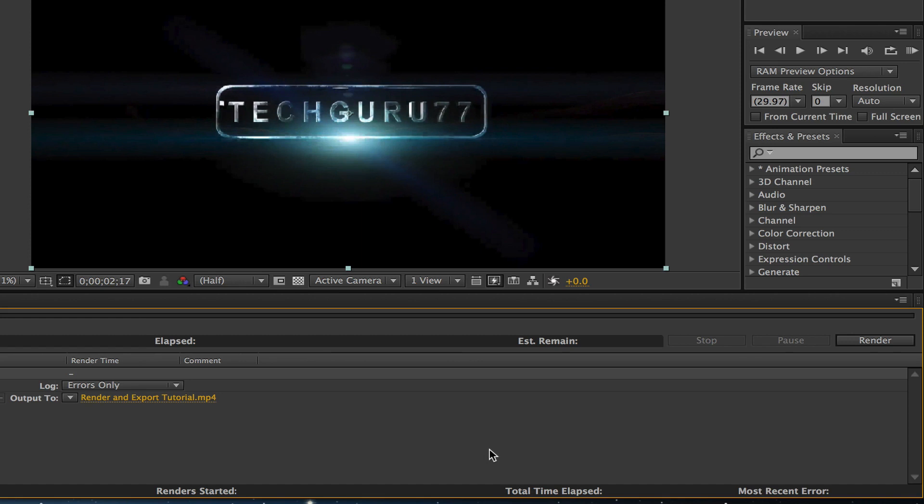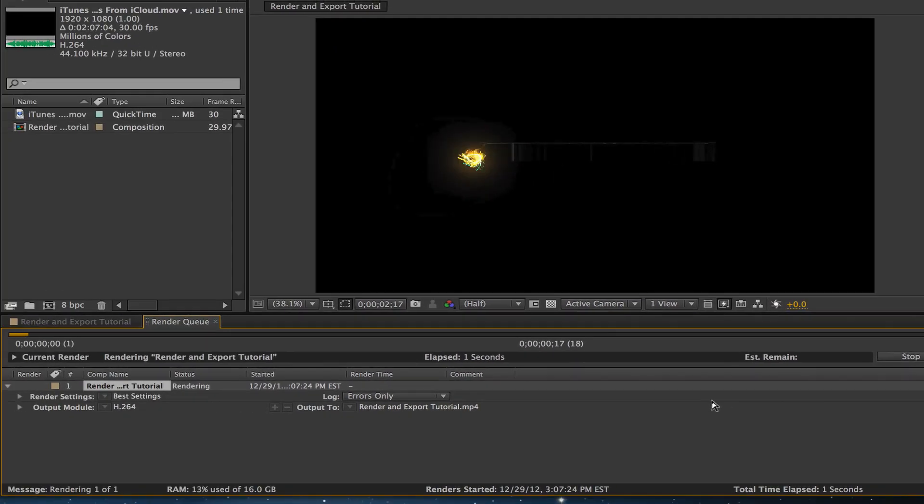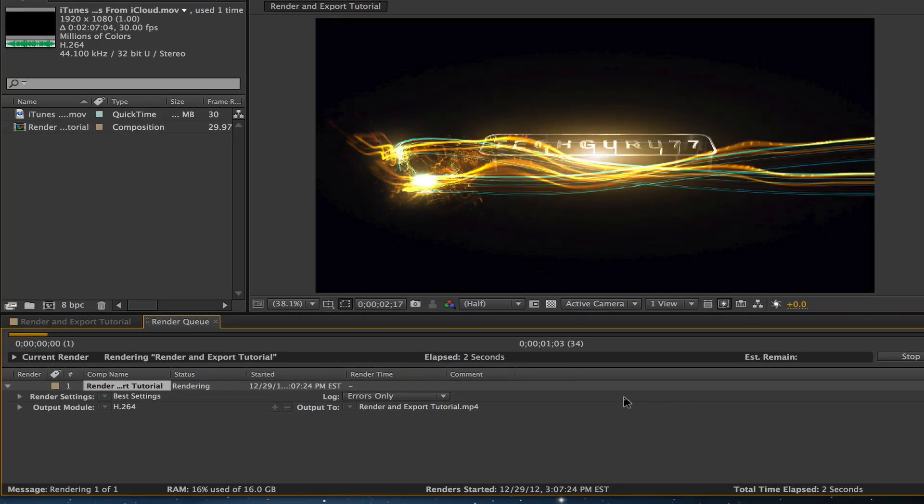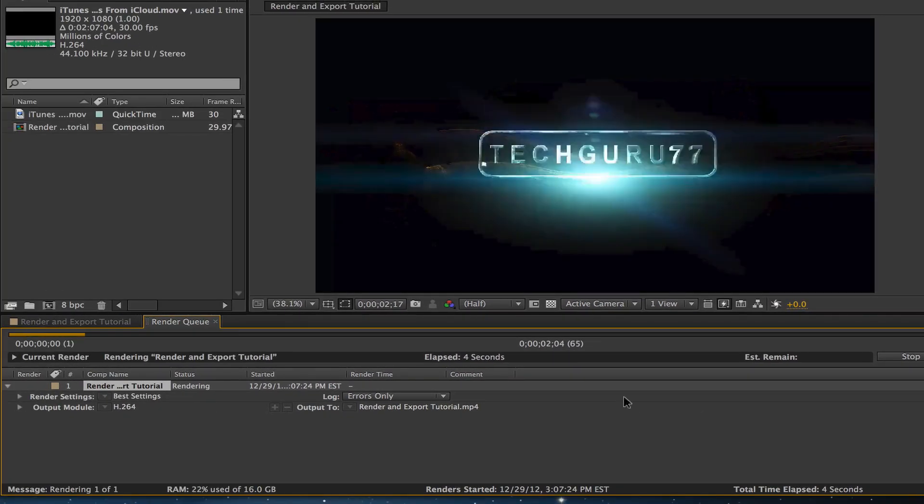Once you're done, go ahead and click on the render button in the lower right hand corner. Just like so your video will now begin to render.